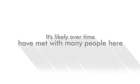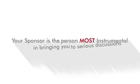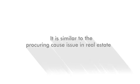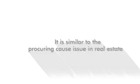You've likely met with many people here over time. Your sponsor is the person most instrumental in bringing you to serious discussions. It is similar to the procuring cause issue in real estate.